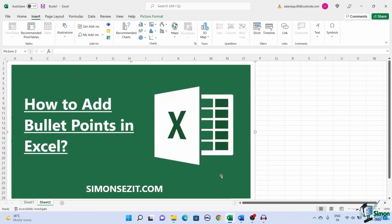That is all folks. In this video, we saw five easy ways to insert bullet points in Excel. You can use the ALT key, insert tab, or custom formatting to insert bullet points in Excel. Choose the method which suits you best and saves time.